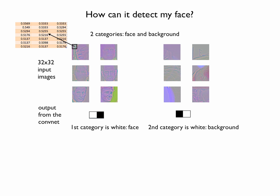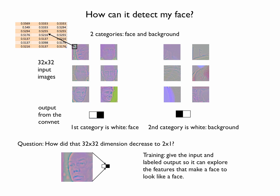You could have more categories. For example, face, table, chair, and background. Then you would need 4 outputs, one for each class. This network gives 2 final values by processing 32 by 32 images. It learns how to do that by training. You provide thousands of images of faces and thousands of images that are not faces, and you train the network.